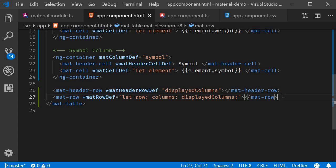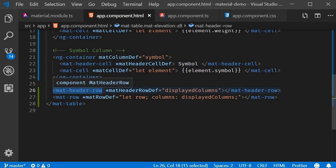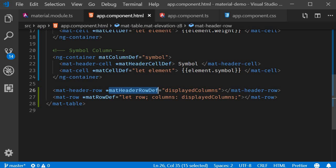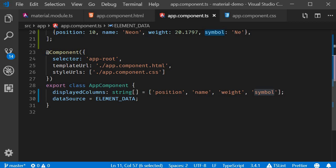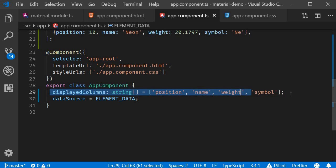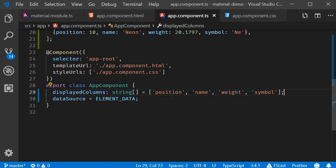To define the table header row we make use of the mat-header-row component. And to determine which columns have to be displayed in the table, mat-header-row-def structural directive is used. To this we assign displayedColumns property which is an array of columns we have mentioned in the component class. So displayedColumns is an array of strings with position, name, weight and symbol.